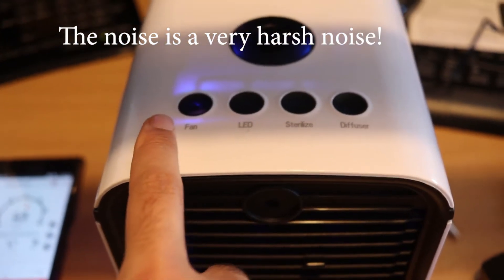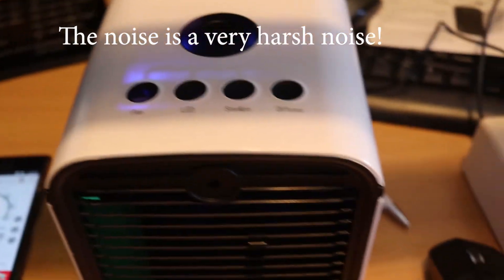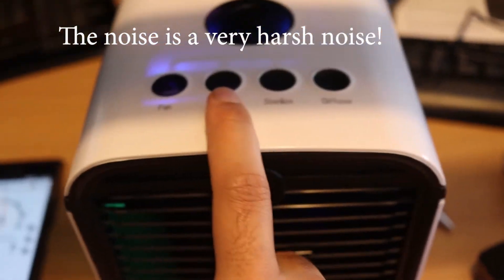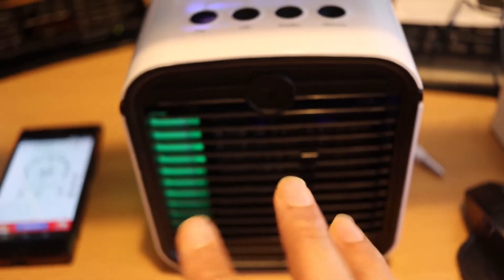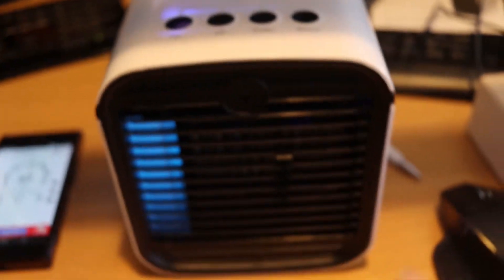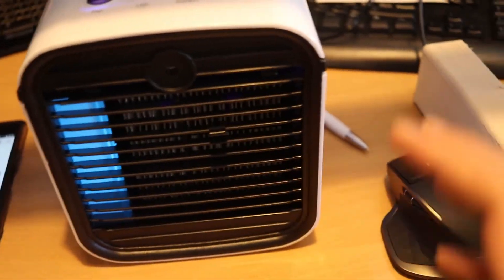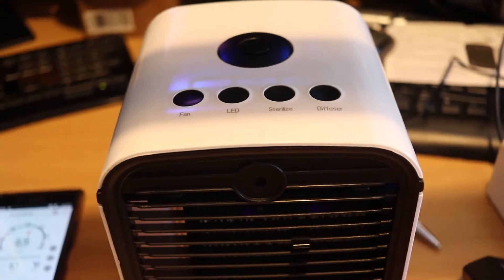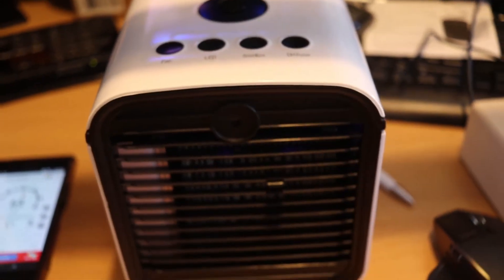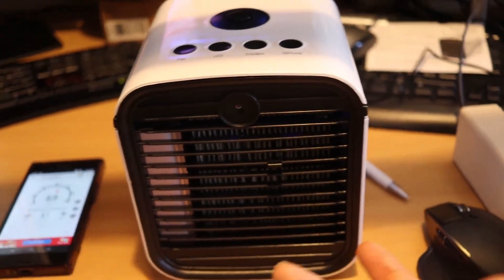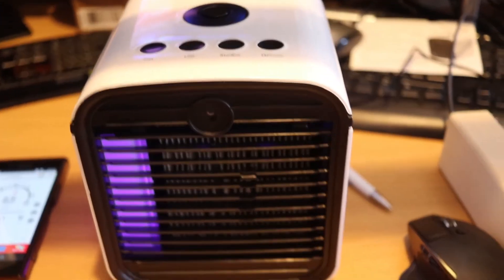When I change the settings to what I want, like turning off the LED light, it resets back to the original setting. The fan speed goes back to the original speed. Each time I have to adjust all these settings back to what I want. It doesn't remember the settings I've selected. That's one problem.